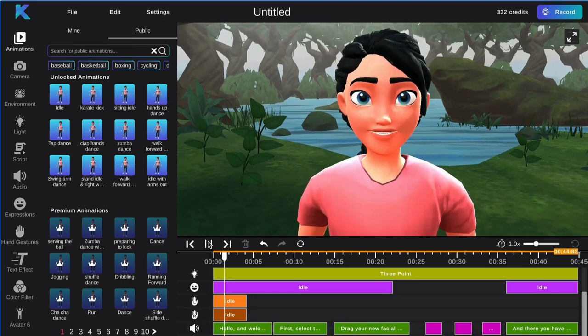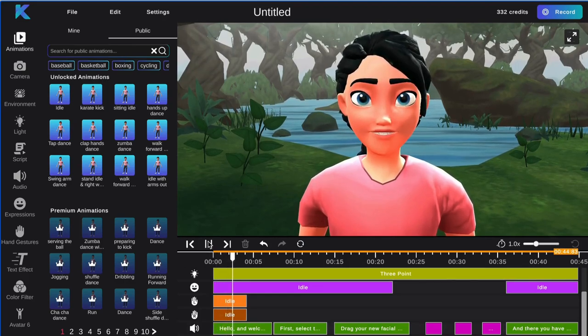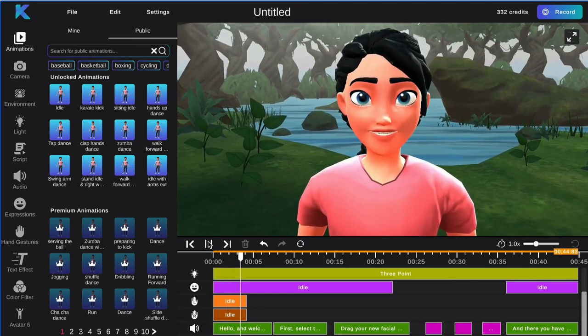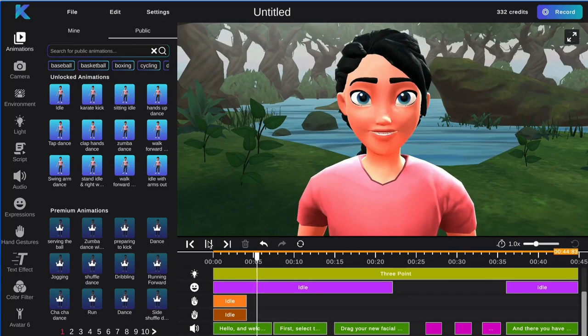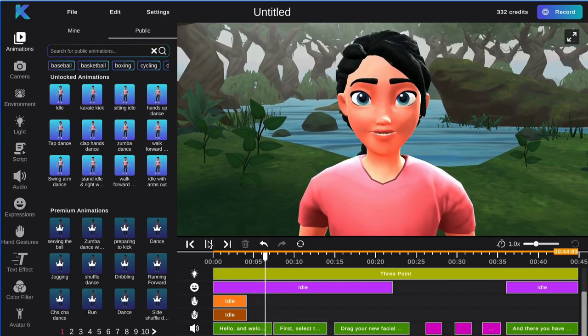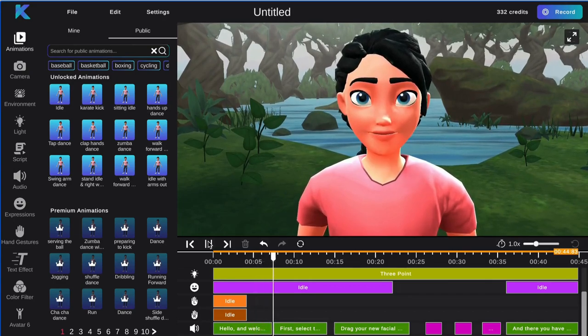Hello, and welcome to the Crikey Editor. Today, we will be going over how to add facial expressions to your 3D avatar.